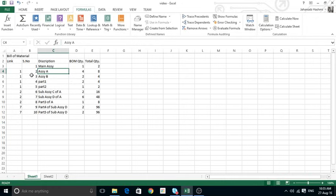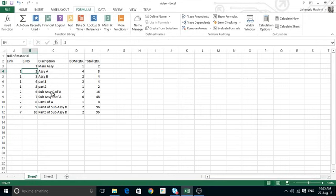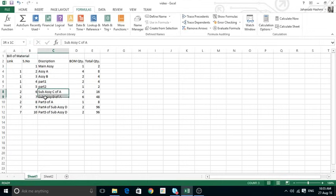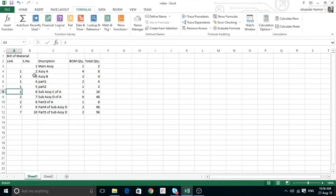Assembly A is a part of the main assembly and its handle number is two. I list down its parts in the main list as well. The sub-assemblies of Assembly A are: sub-assembly C of A, sub-assembly D of A, and Part Three of A. These three items belong to Assembly A.